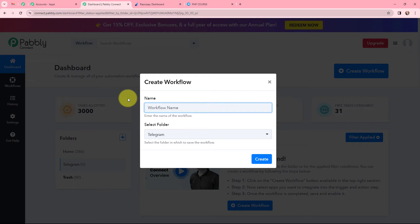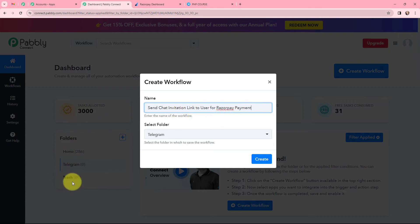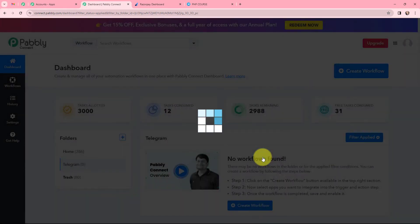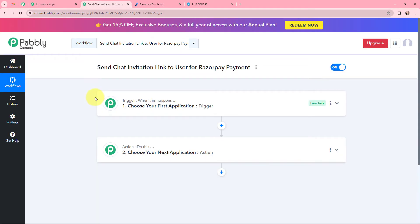In the dialog box appearing, I need to give my workflow a name. I have named it as 'send chat invitation link to user for RazorPay payment.' On my left-hand side, you can see the folders I have created before. I want to save this workflow in the folder named Telegram, and now I am going to click on create. I have arrived on a very important window which consists of trigger and action. Trigger and action are the two most important concepts of Pabbly Connect on which this entire automation and integration will depend.